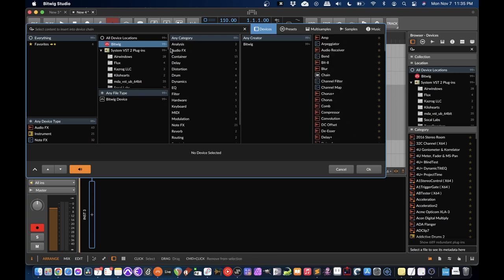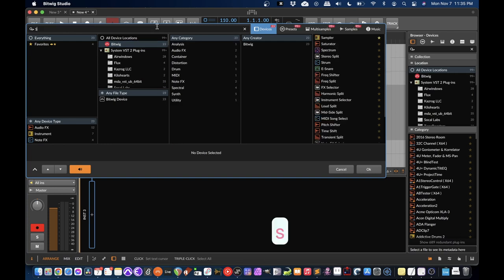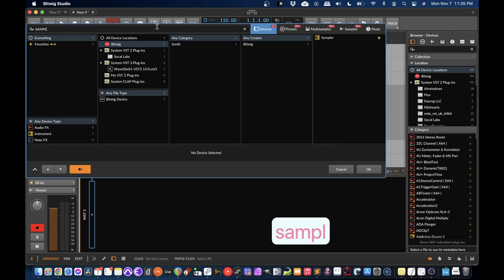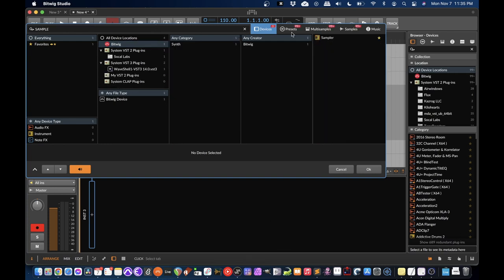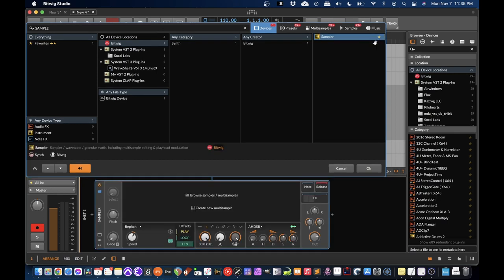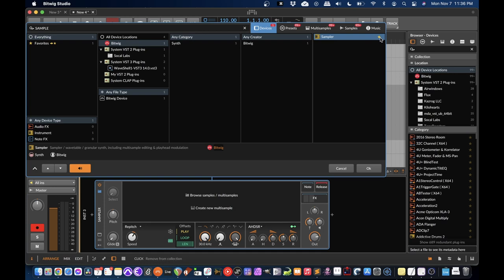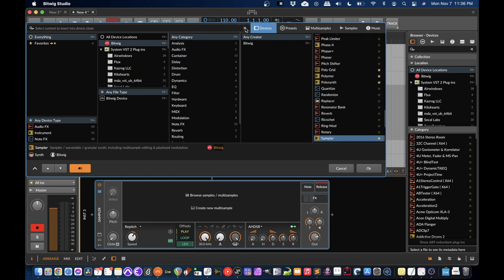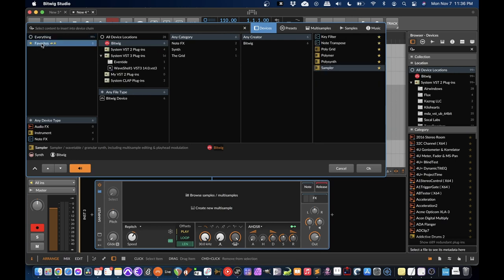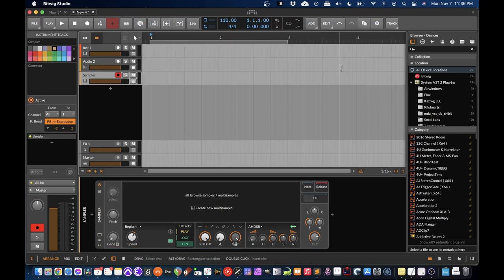So I'm going to search sampler. And there it comes up. Now, this little star here means that it's a favorite. So I really like the sampler. I use it all the time. So I have it favorited. You can simplify. I'm going to X this out so the search goes away. You can simplify what you're seeing by clicking favorites here and just see your favorites. So it's good to just set a bunch of favorites when you start to find things you like.